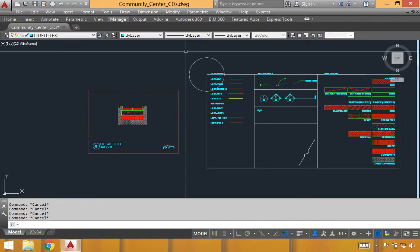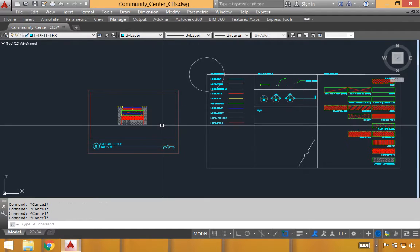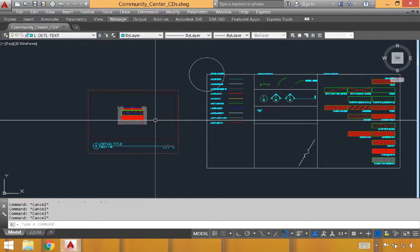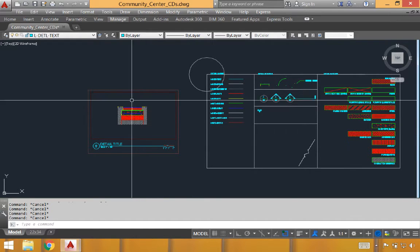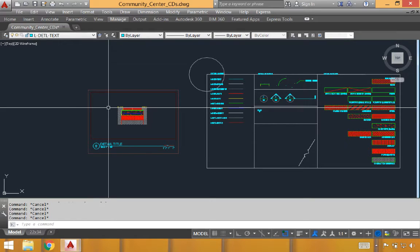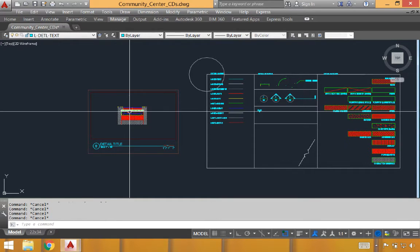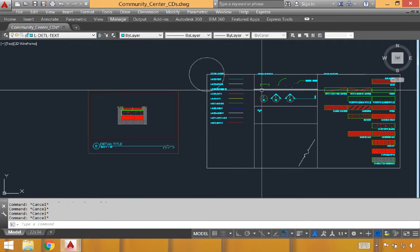At this point, it's time to put some key dimensions onto this detail. For the most part, we'll put dimensions on one or two sides of the detail and reserve the other two sides for notes about materials or certain specifications specific to that detail. In this case, we'll start with the dimensions.